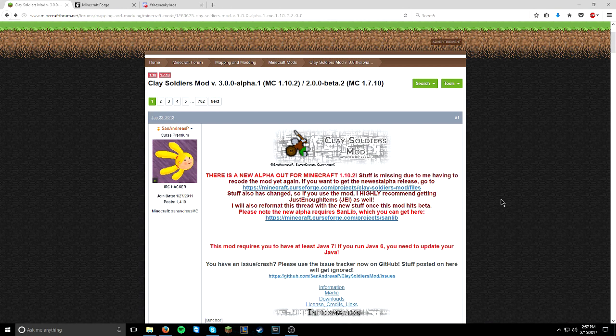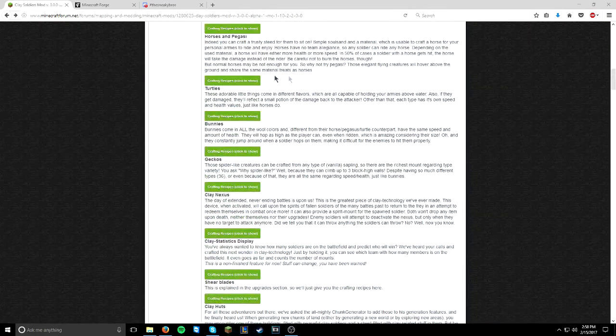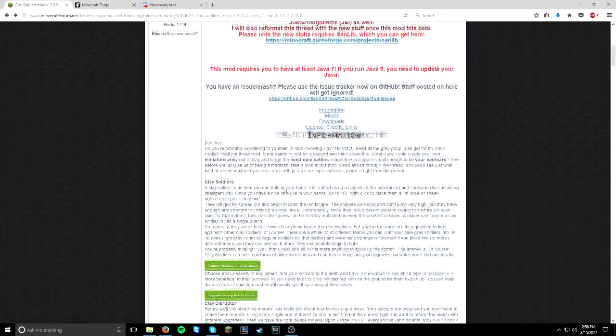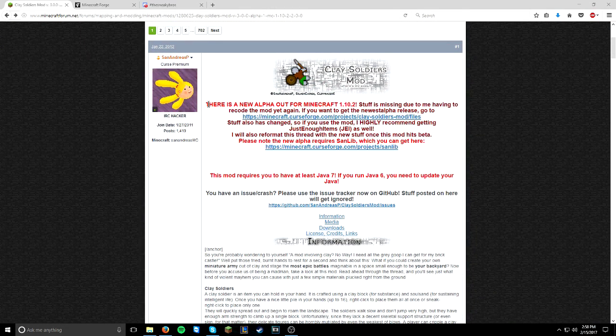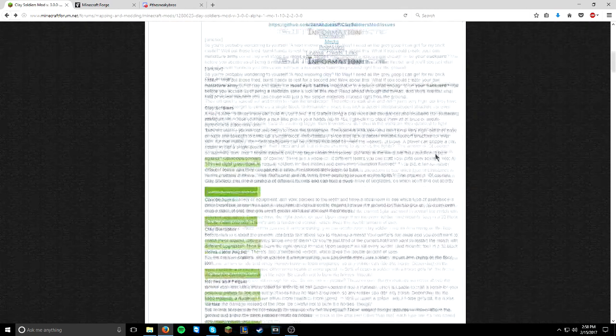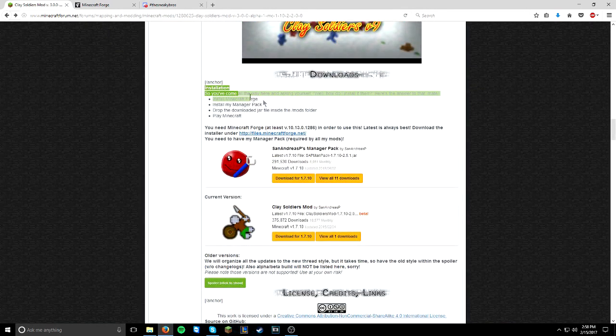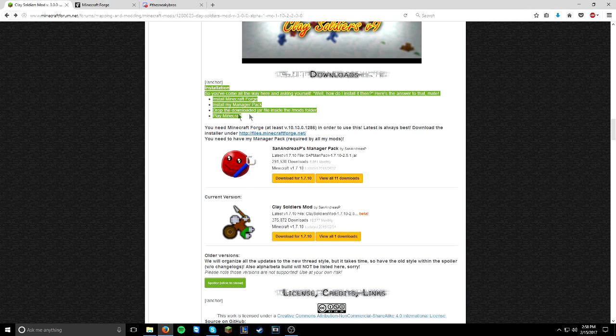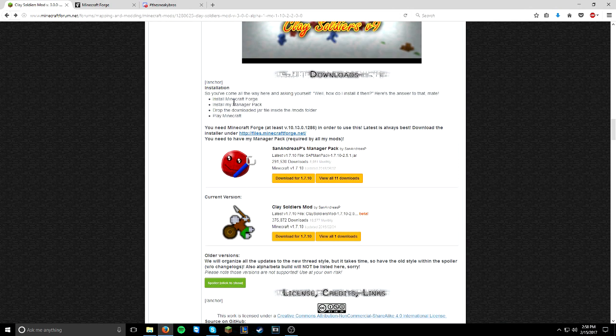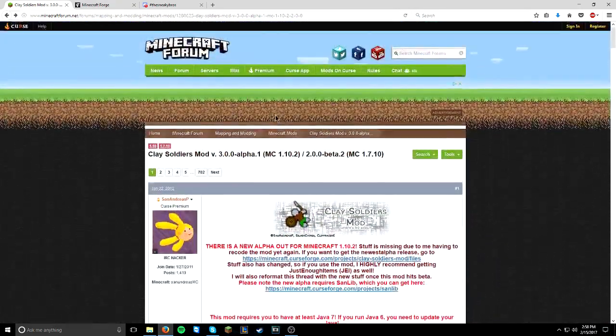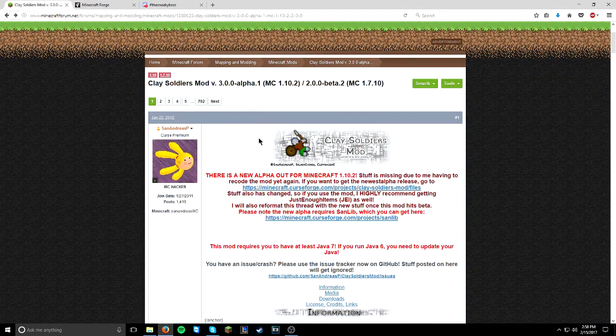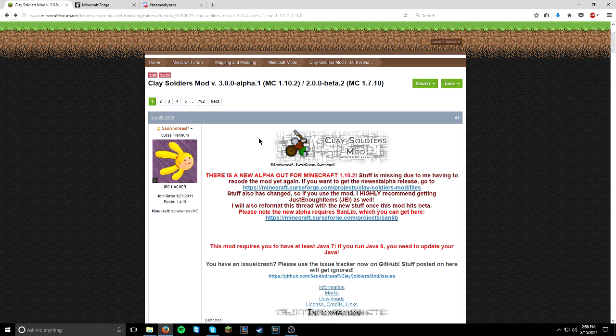In the description down below there will be a link to the Clay Soldiers official mod forum. This is what the page looks like. Have a read through most of the forum. These middle bits don't really matter, but what I do recommend is reading this, and at the very bottom, how to install. But obviously we're going to adapt a bit. We're not going to install San Andreas' manager pack. We're going to be downloading his new version of that. So before we start downloading the Clay Soldiers mod, we actually need to download Minecraft Forge 1.10.2. So that's what we're going to do now.